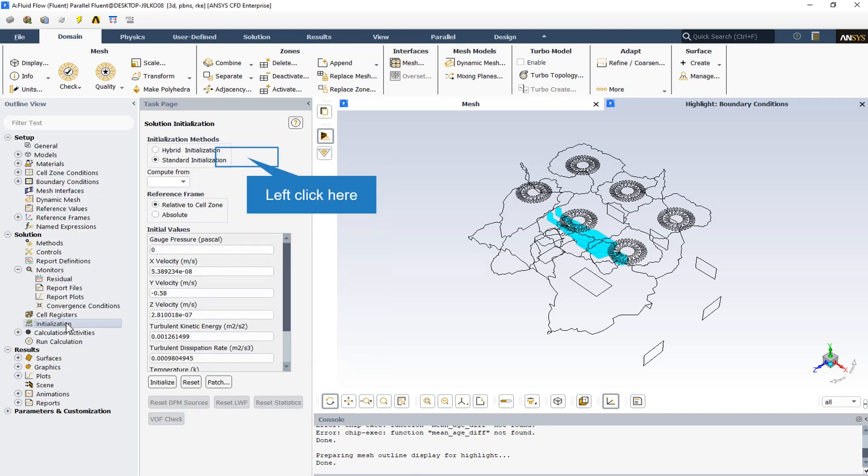The standard initialization method has been used and the compute from inlet boundary has been applied. The y-velocity is equal to minus 0.58 meters per second, while the x-velocity and z-velocity are equal to zero.